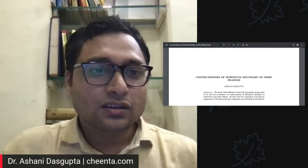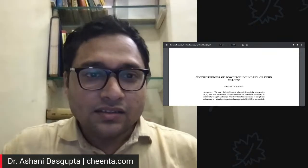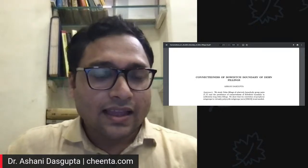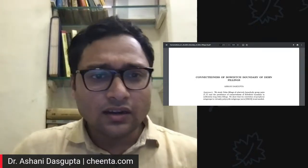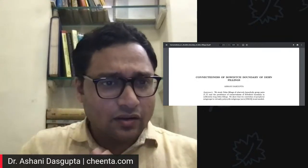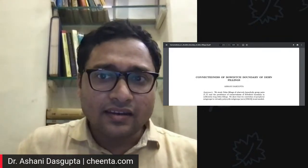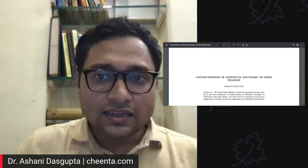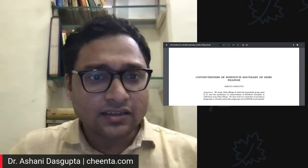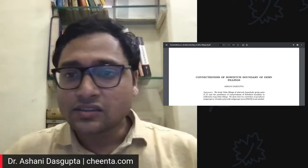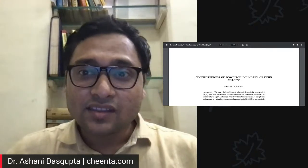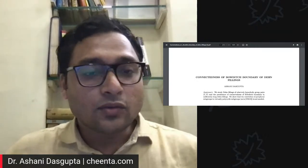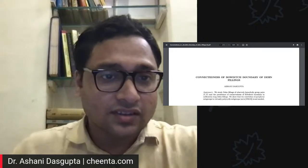Hello everyone, good evening to all of you. Today I'm very happy to present a new work on geometric group theory. We will discuss some of the basic ideas surrounding that work and then I will tell you what is new in this particular paper. This has been sponsored by Chinta, so thanks to Chinta for that. It's also part of the geometric group theory research group at Chinta — if you are interested, you can visit chinta.com.